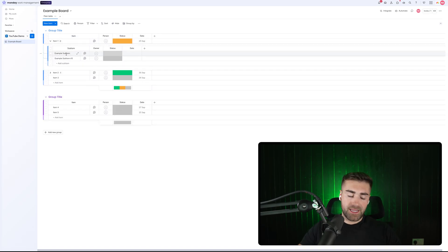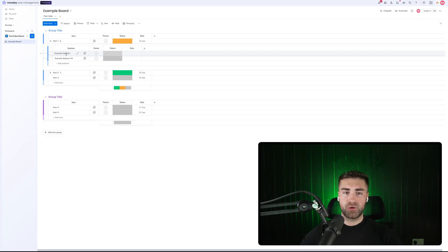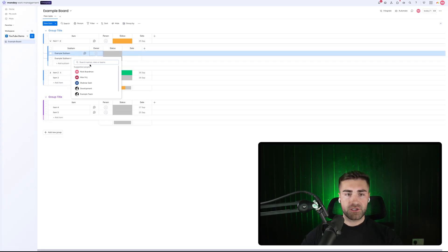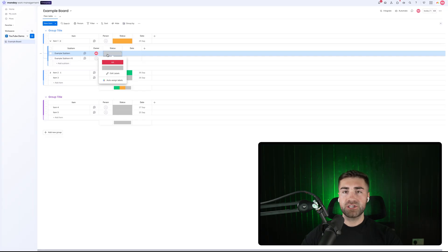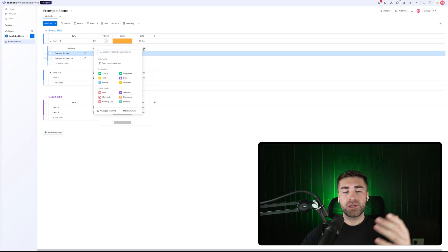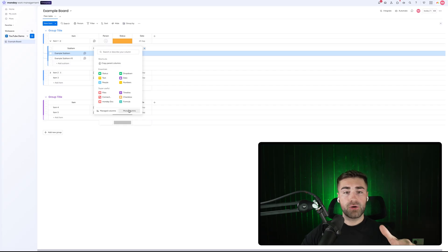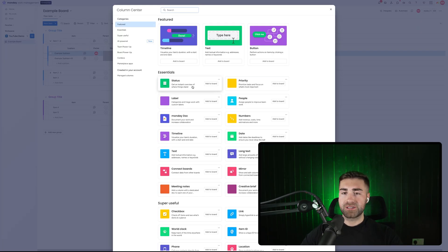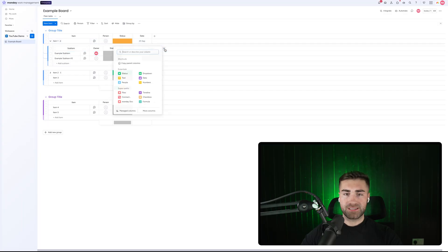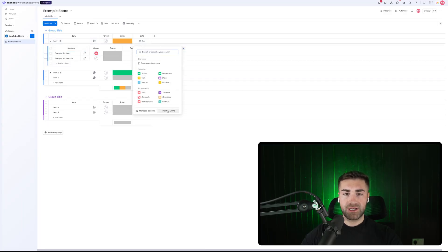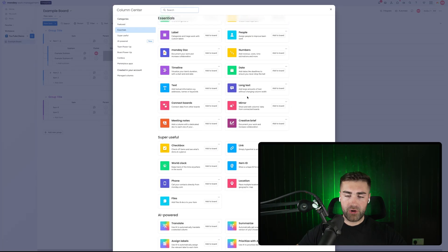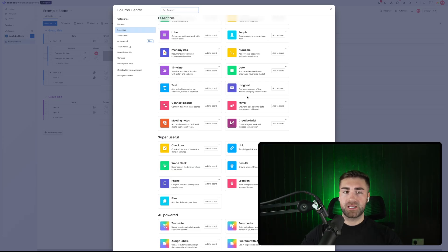Sub items work in pretty much the exact same way as the parent item. You can have an owner, so you can assign different people inside of your organization. You can have different status options, a date column, and you can literally add any other column that you would have available to you on the parent item — priority, numbers column, or anything else to capture the data points you want for your sub items.